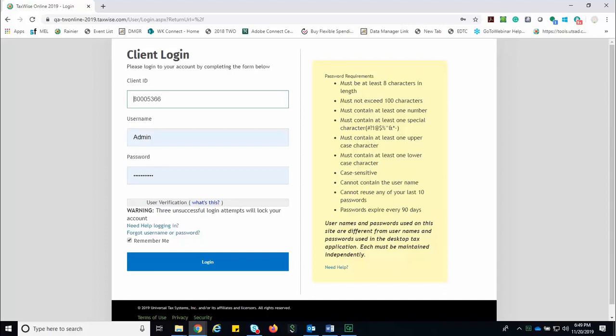For 2019, TaxWise Online includes an option for a mobile application which can allow your taxpayers to complete much of their return data on their smartphone or tablet and then submit the data to you to complete and e-file the return.